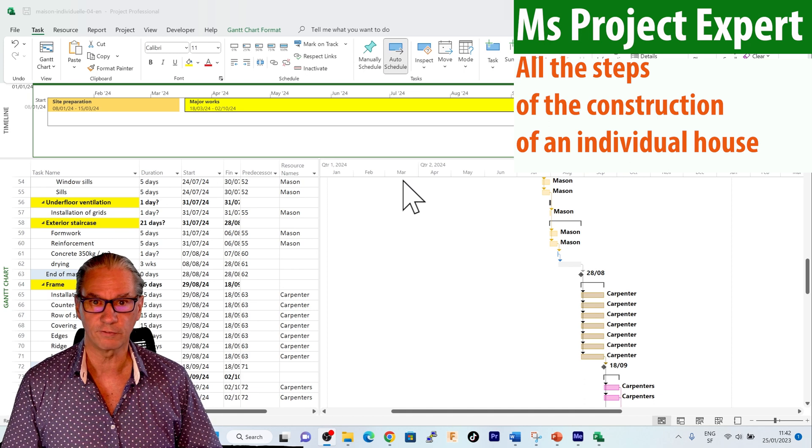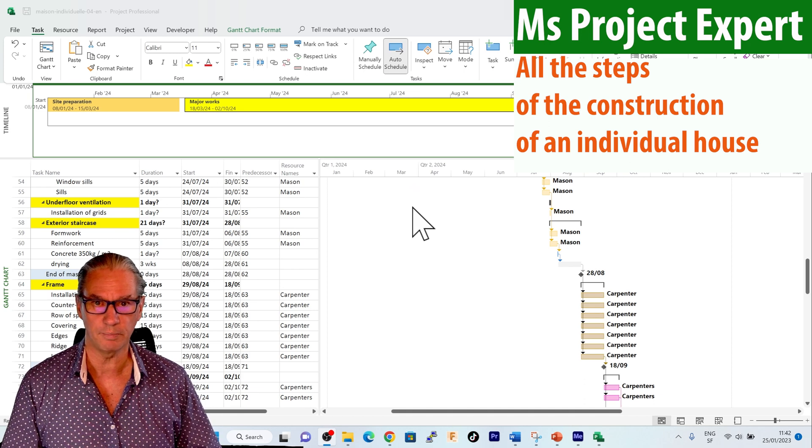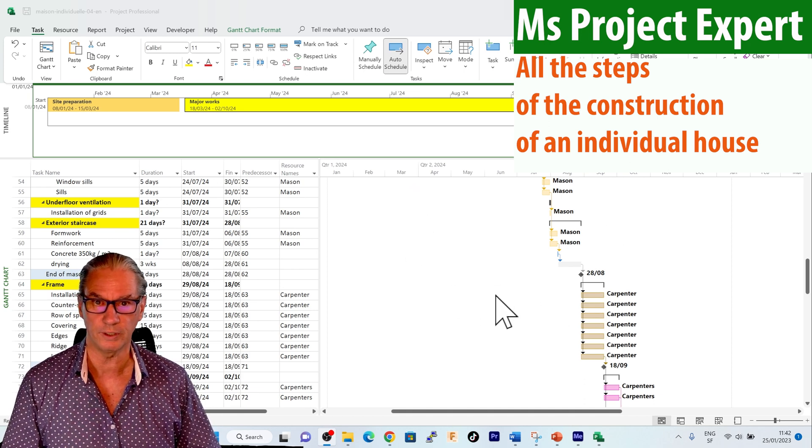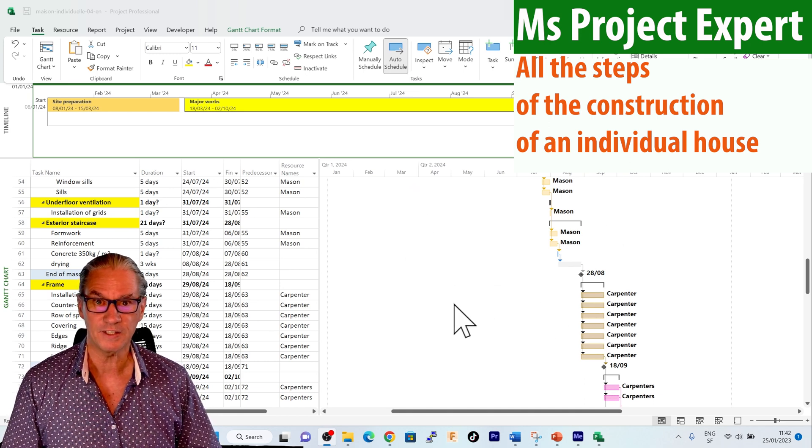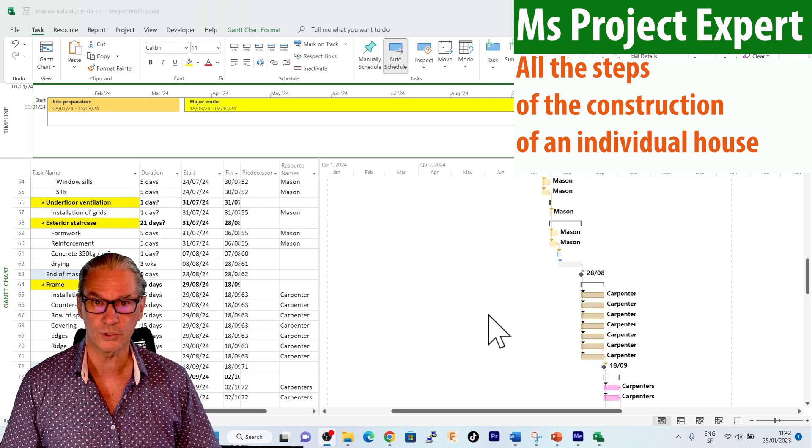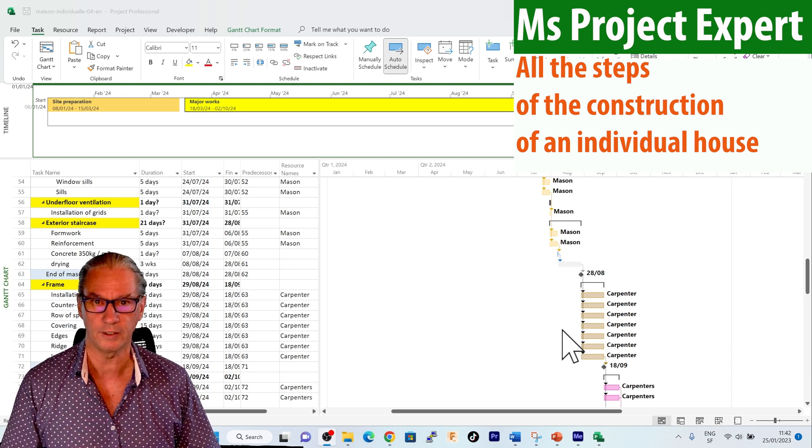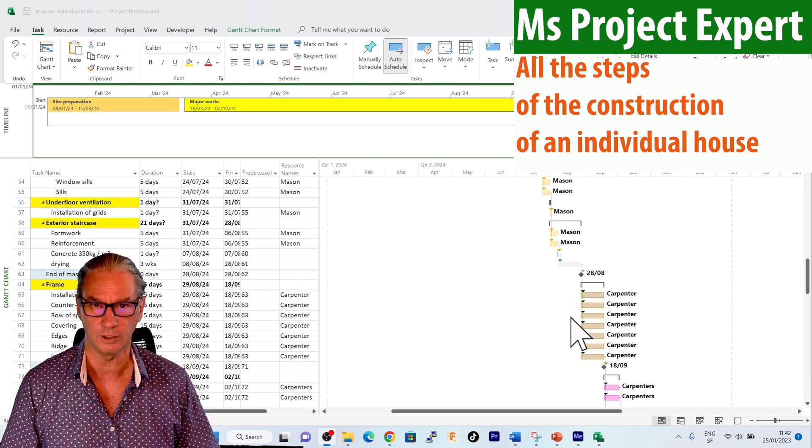The use of color coding makes it easier to read the schedule, and it's easier also to know when which trade is intervening.